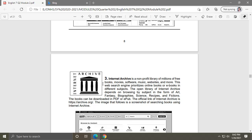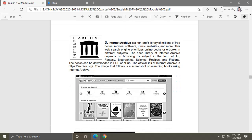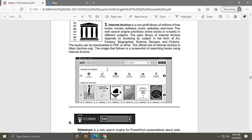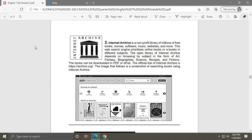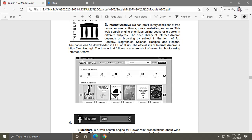Internet Archive is the third web search engine. It is a non-profit library of millions of free books, movies, software, music, websites, and more. This web search engine prioritizes online books or eBooks, so instead of buying books in a bookstore, you can find many books in Internet Archive, download them, and read them — similar to borrowing a book. These are the books found in Internet Archive.